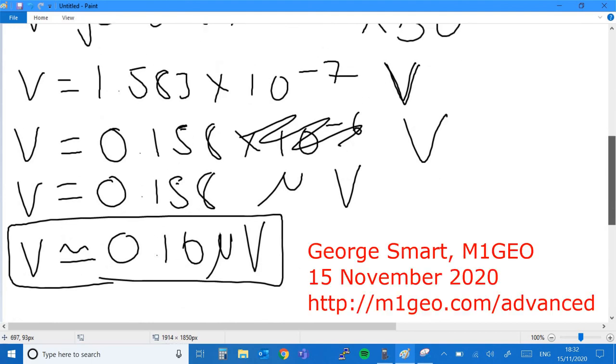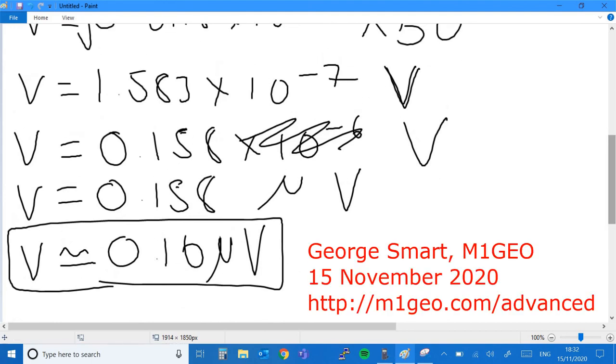Thanks for watching — hopefully that was useful. Seven three from M1GEO.